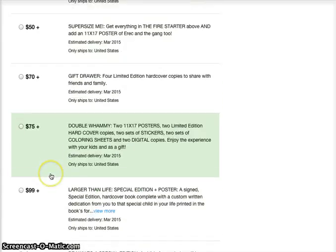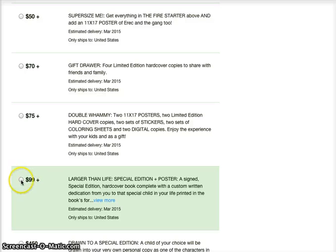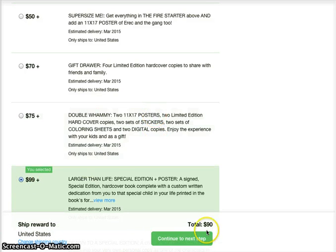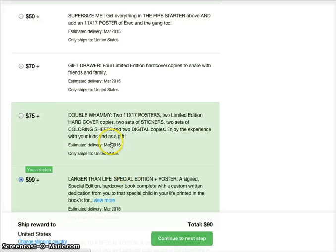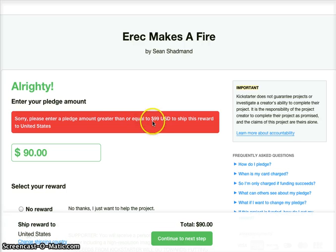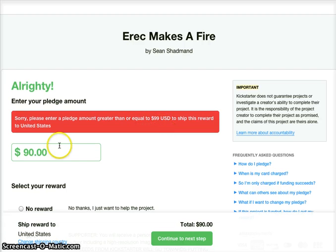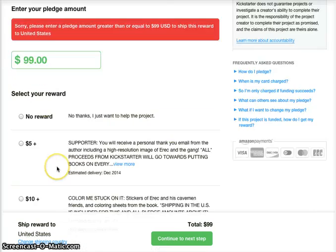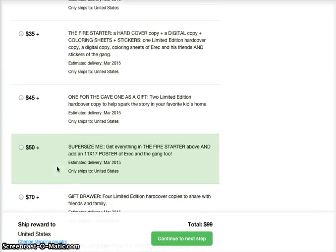So you can see here, if you wanted the $99 reward and your pledge was $90 and you try to continue to the next step, it'll give you an error because it says you need to enter a pledge amount greater than or equal to $99. If I put in $99, then I can choose the $99 version.